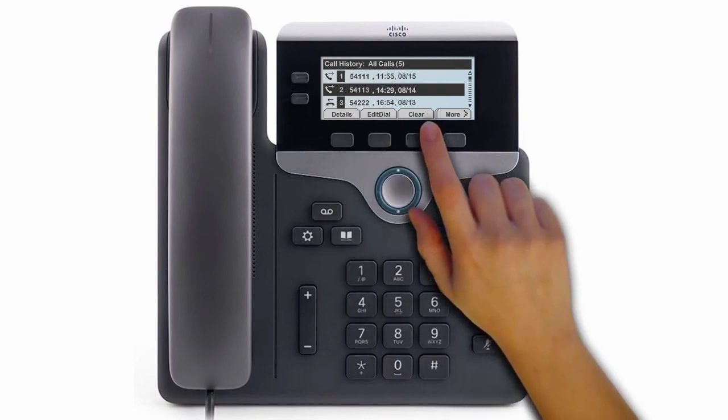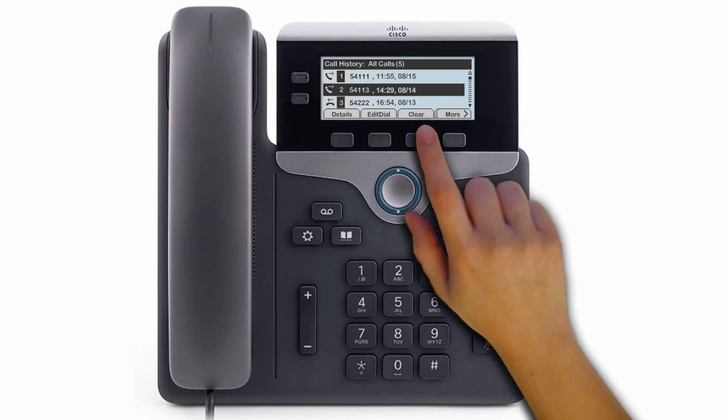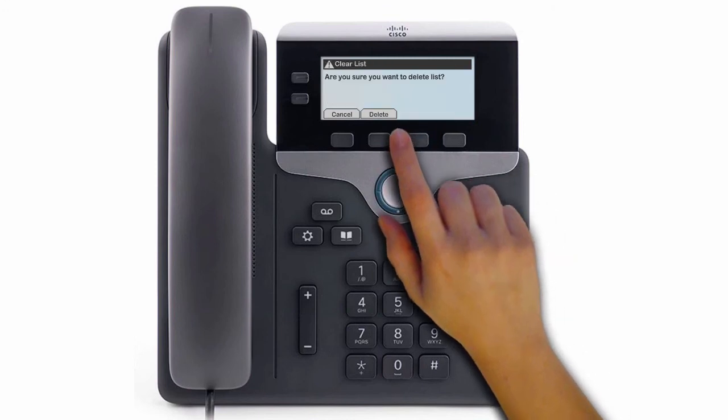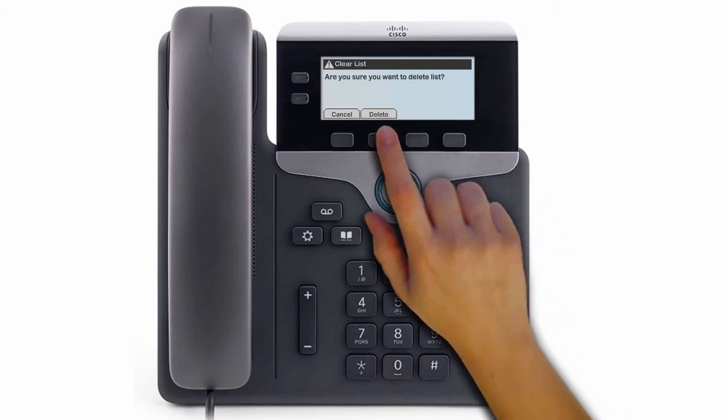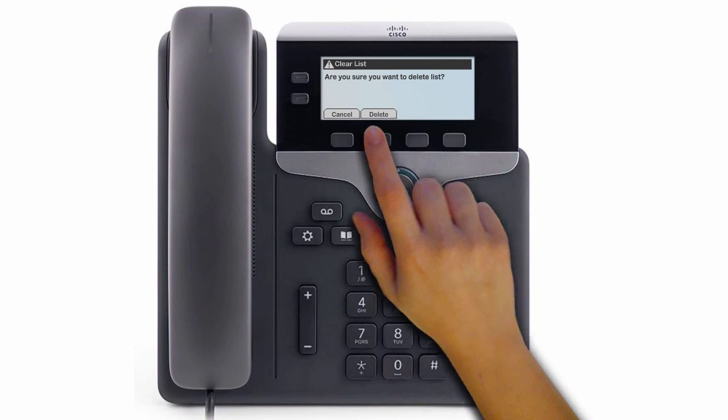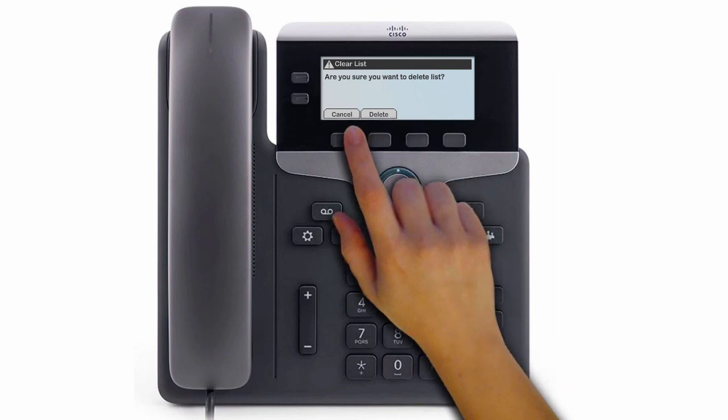From the Call History screen, you can clear the history by selecting All Calls or just the call you would like to delete. Press Clear. You may need to press the More soft key first. Press Delete to delete the call history list, or press Cancel to go back to the Call History screen.